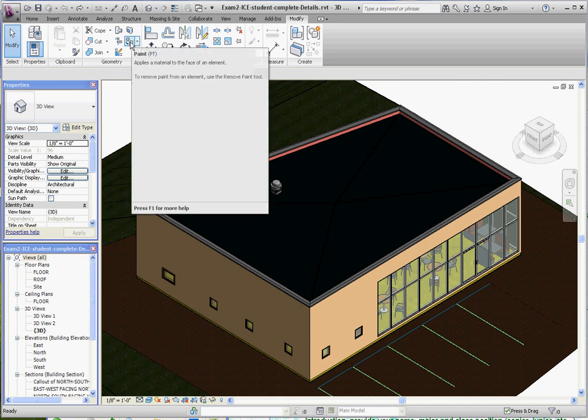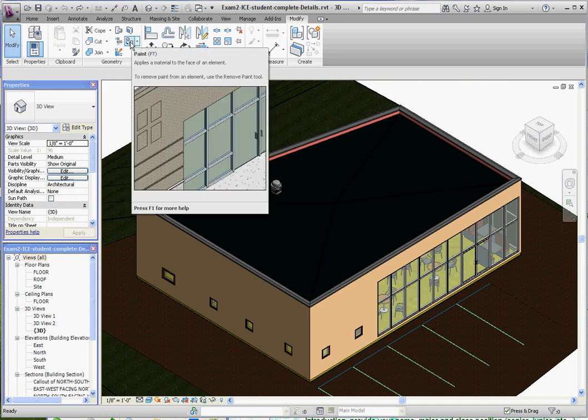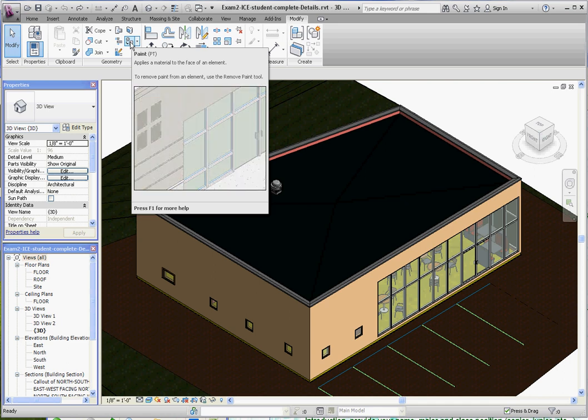And of course, just like many of the other icons, if you just hover your mouse over that, it gives you a little video and displays what you can be doing with the Paint option.